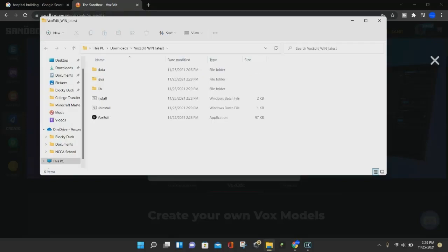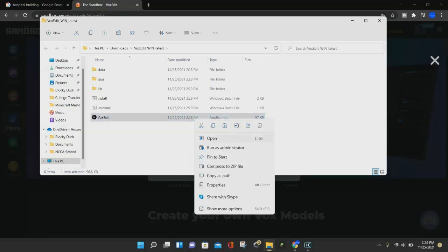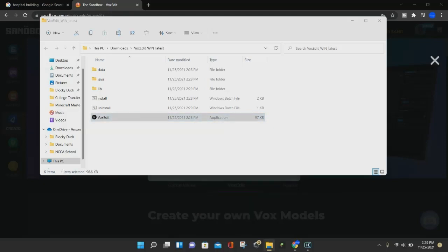There we go. So once the VoxEdit is done extracting, once again, you'll see these folders, and at the bottom, it will say VoxEdit, and it will also say Application under the Type. What you want to do is open that file as well, and this is going to start the installer for VoxEdit.